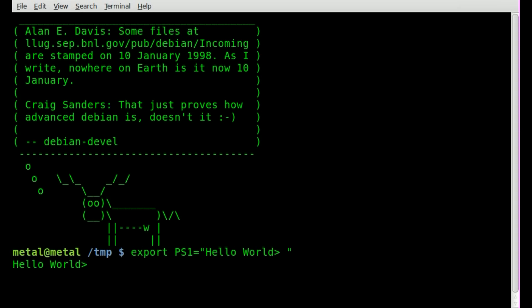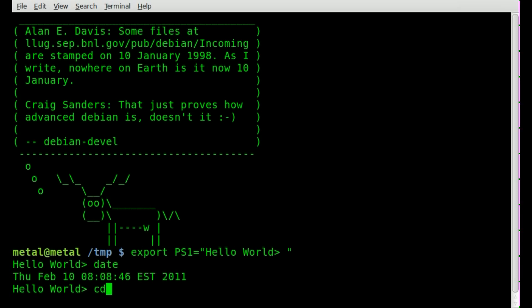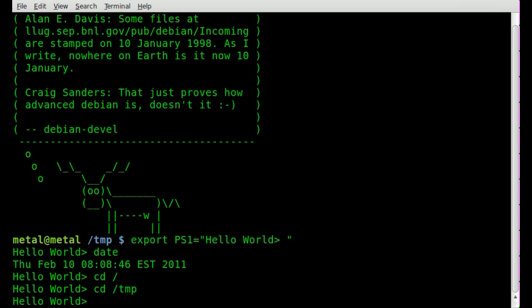And as you can see, I now have a prompt that shows up like that, regardless of what folder I'm in. So I can go to my root folder or my temp folder, and it still shows the same.